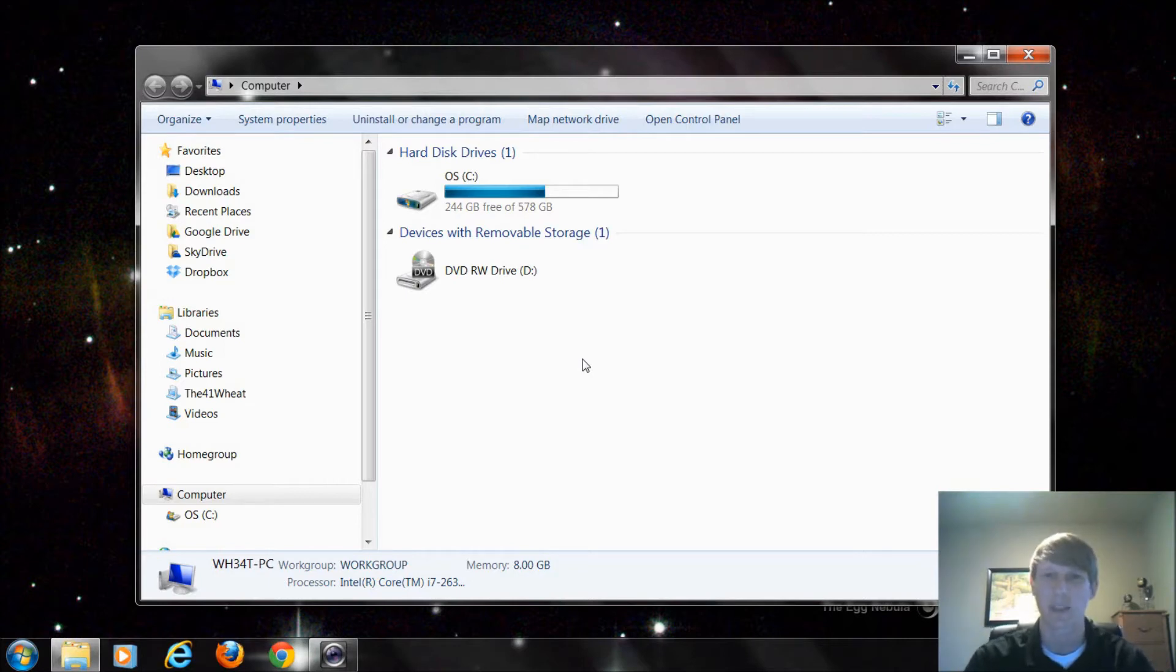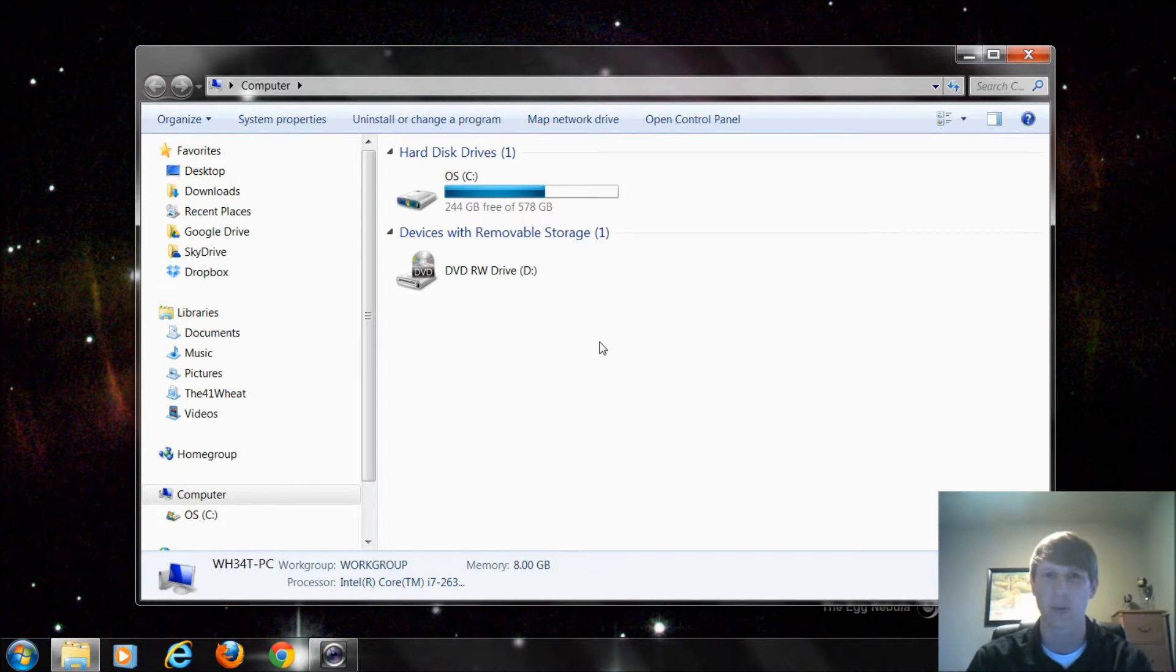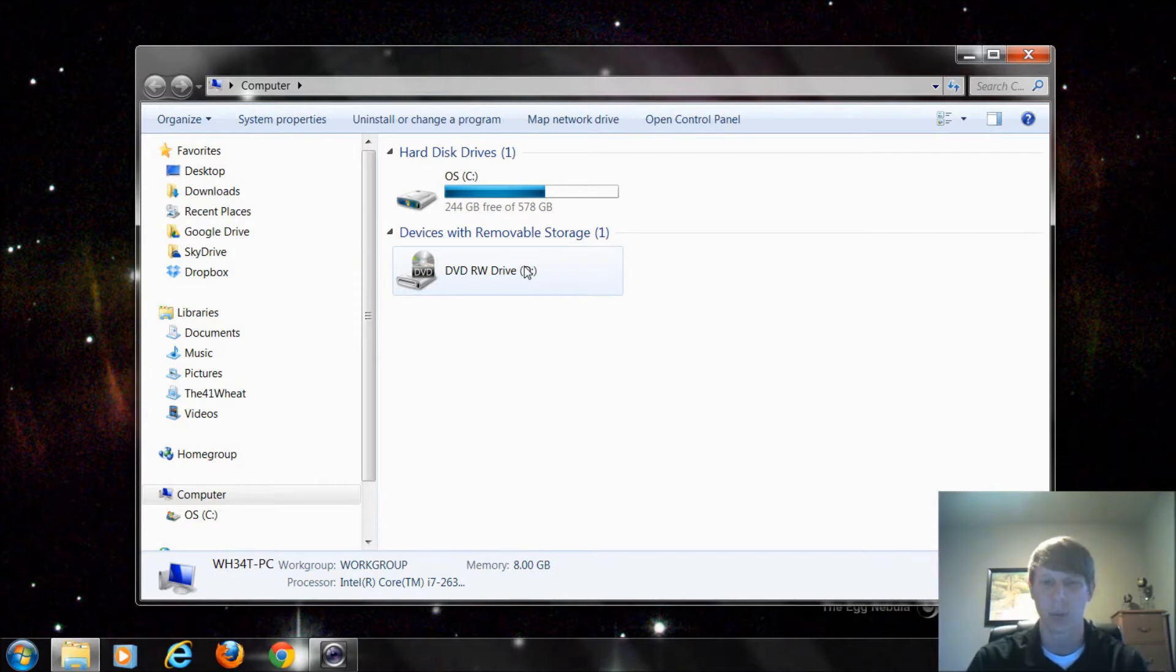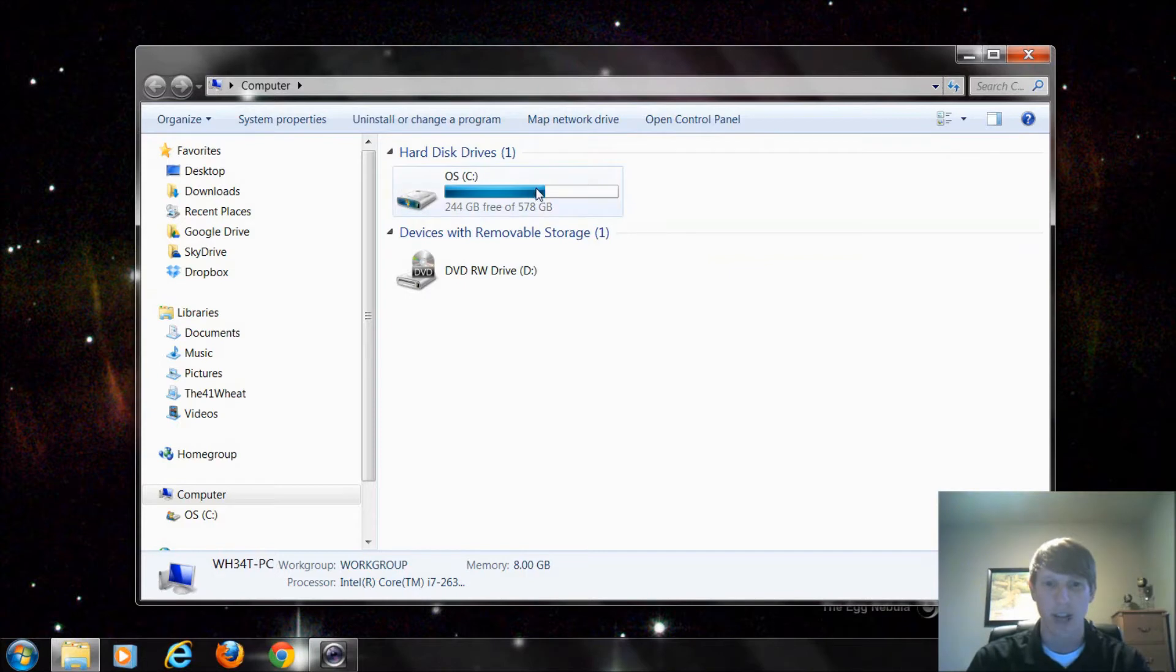And that's perfectly fine. My DVD drive is showing up even though I do not have a DVD in the drive right now. So this is my hard drive.